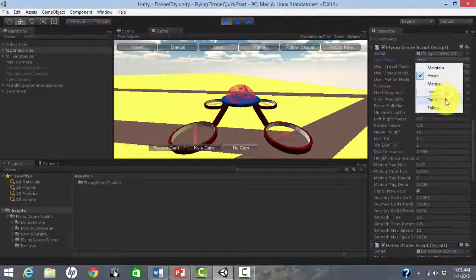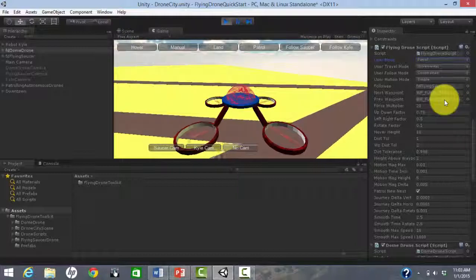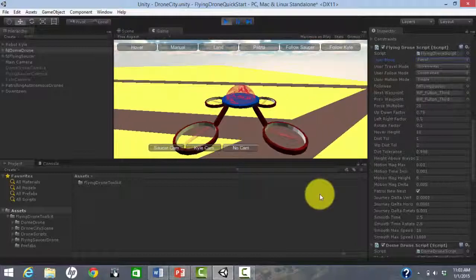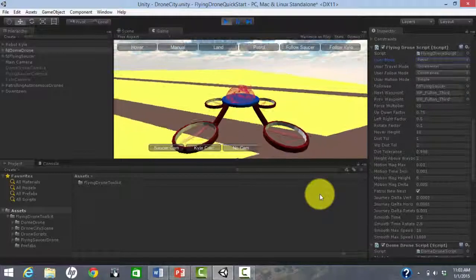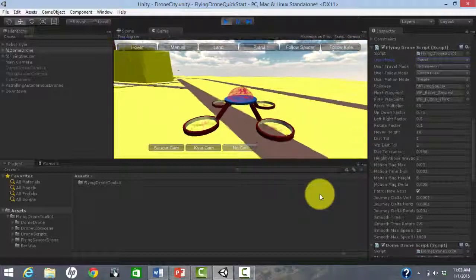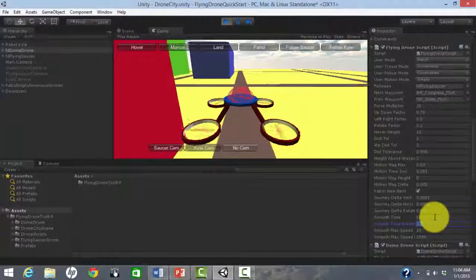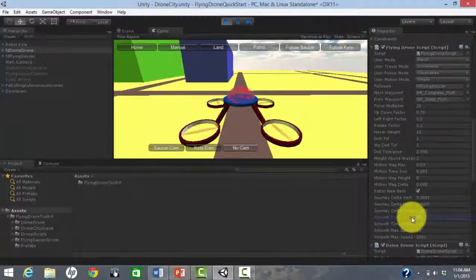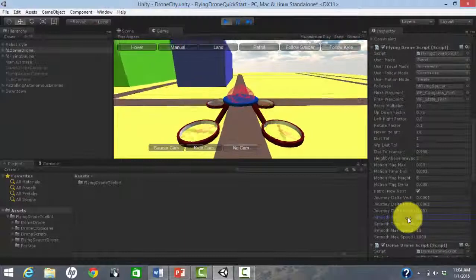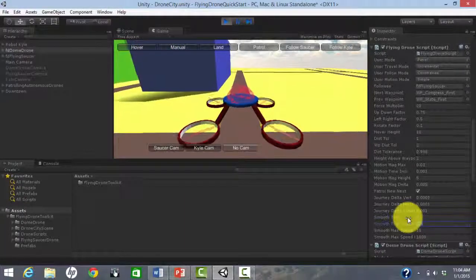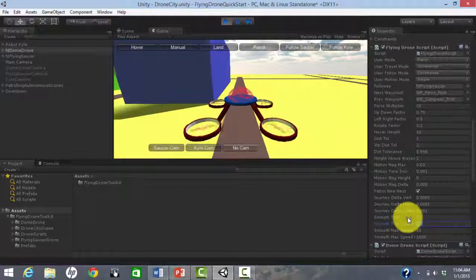This can be used to set the default behavior for your set of drones such as always patrolling or always following. Other parameters control details such as the speed of the drones. These are all documented in the user manual.